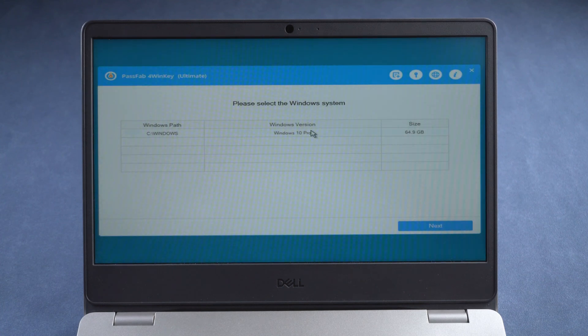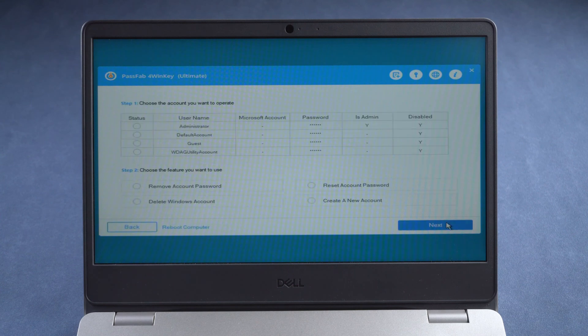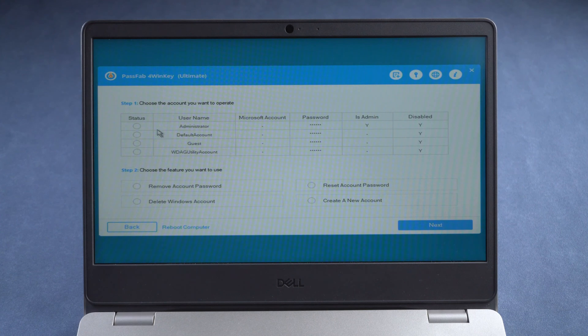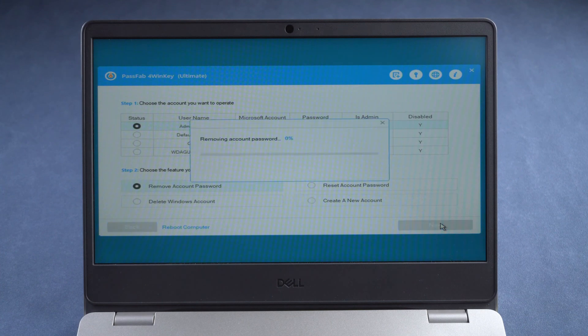Select your operating system. Choose your locked account. Click Remove account password. Click Next.